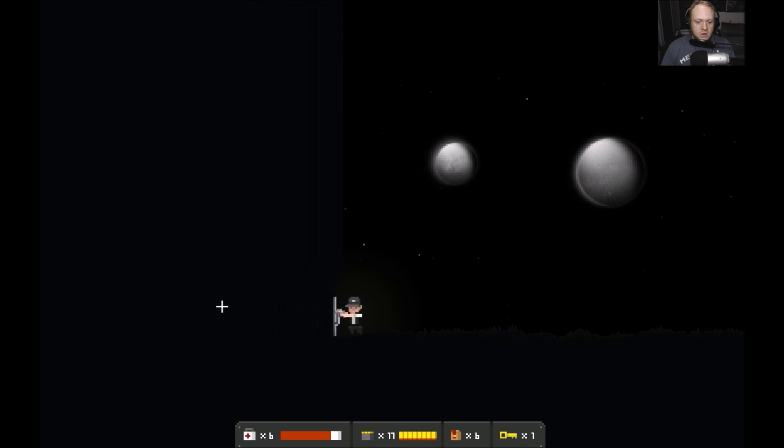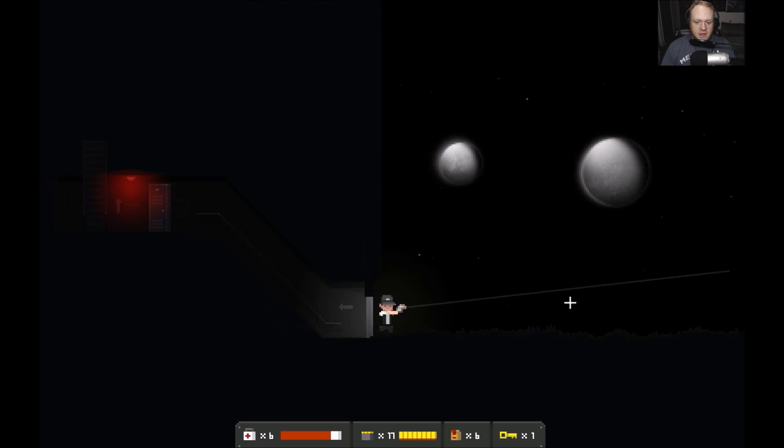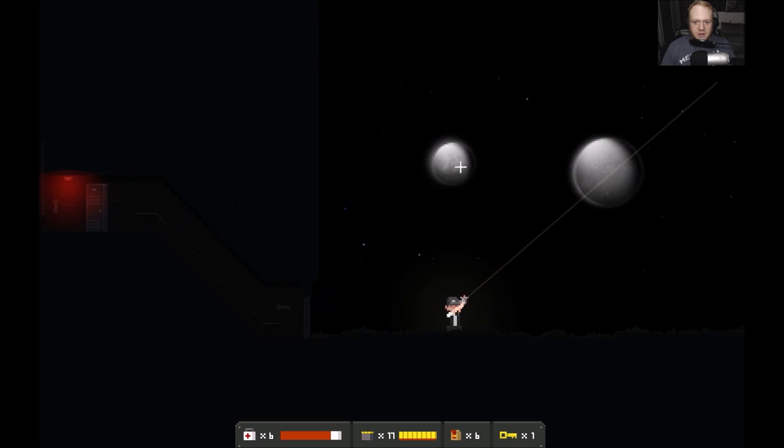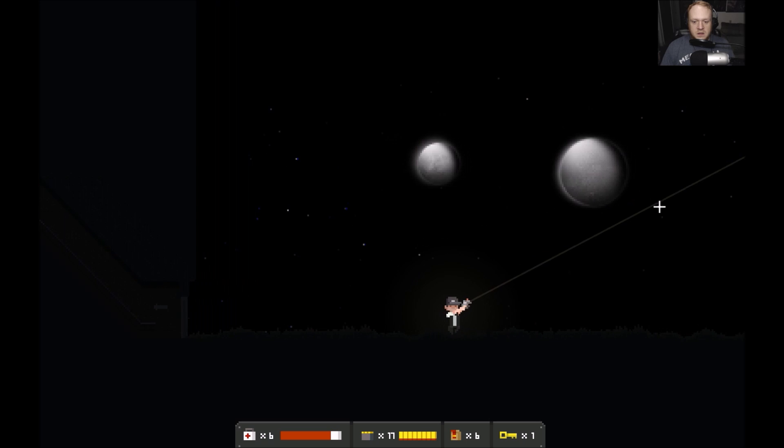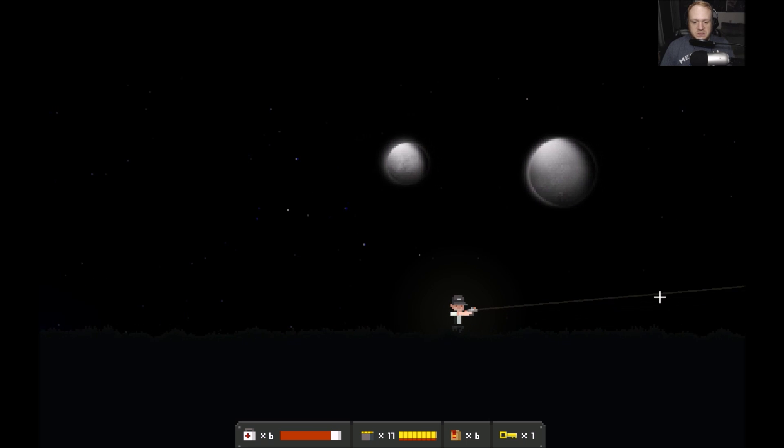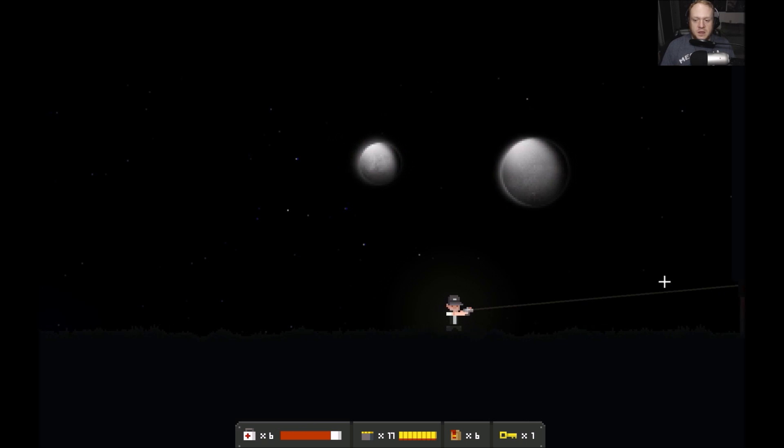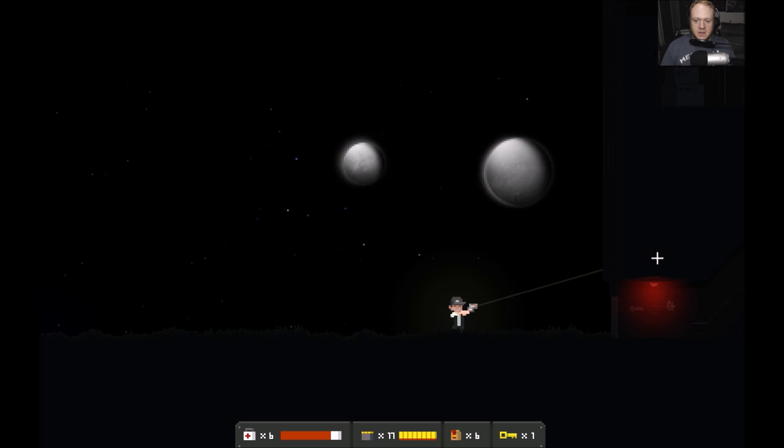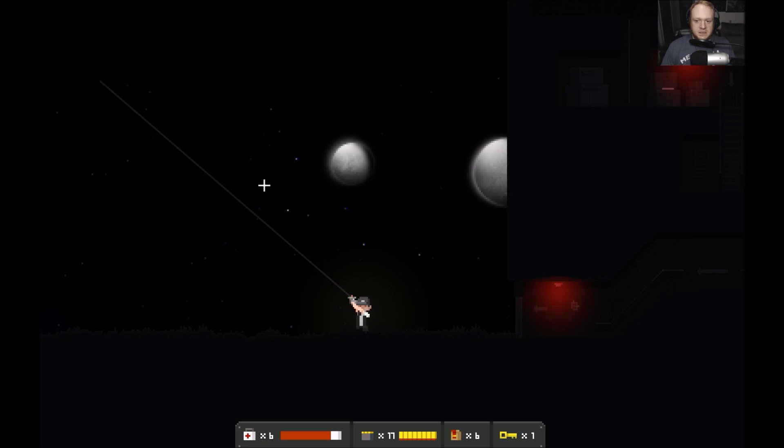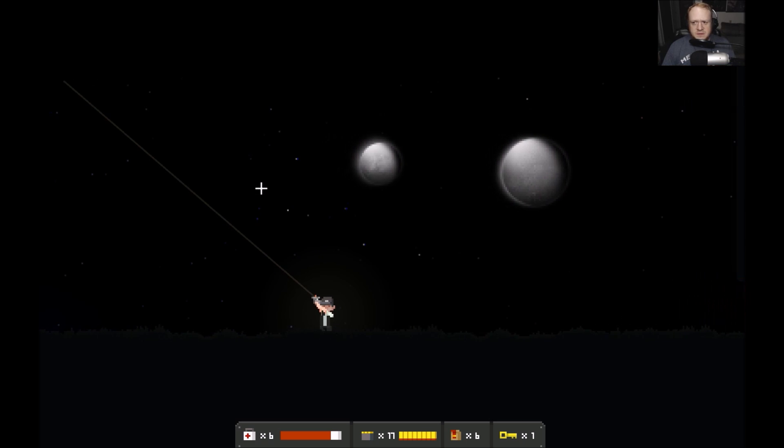We're continuing on where we left off last time and yeah, we're in this really creepy, super creepy place here. It's pretty scary.